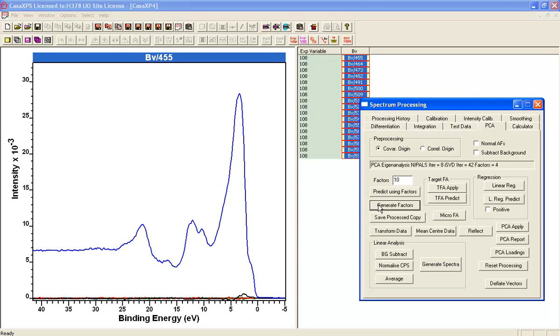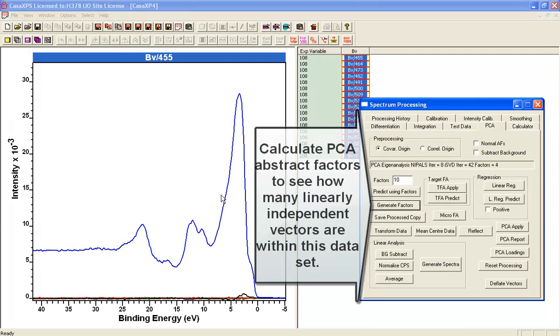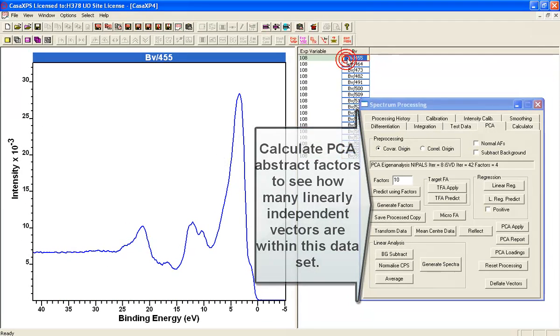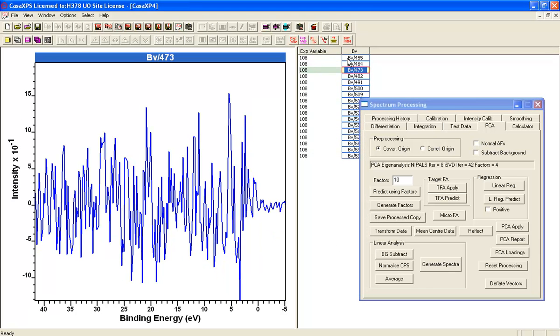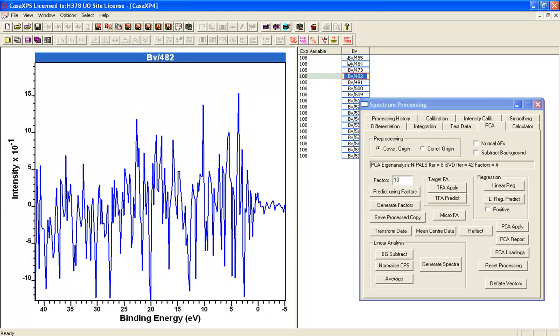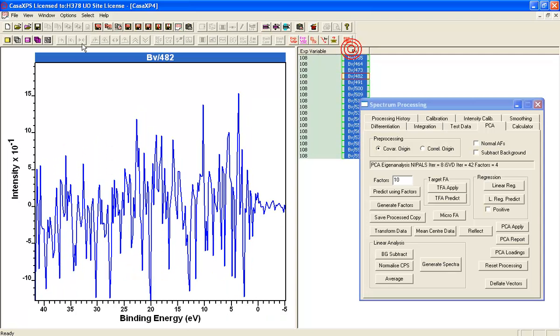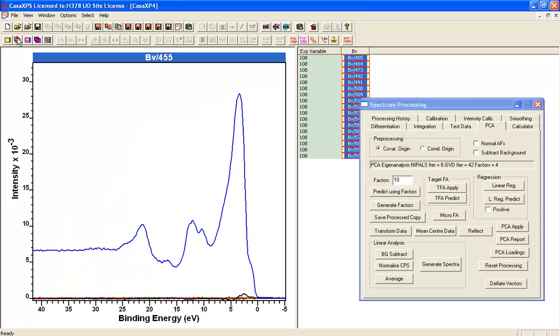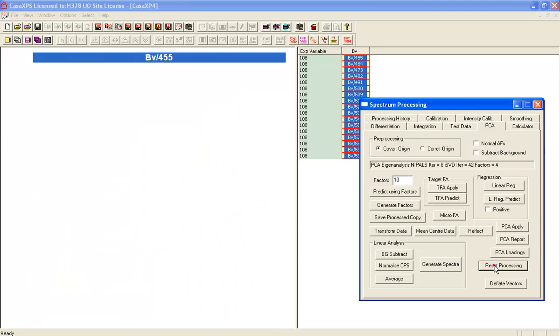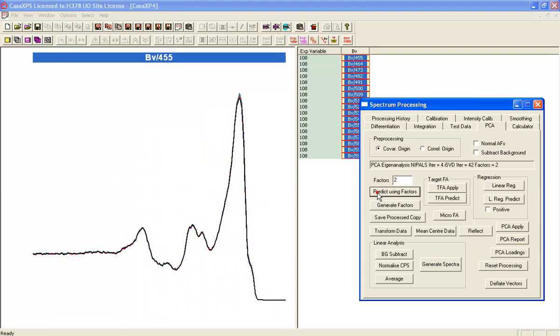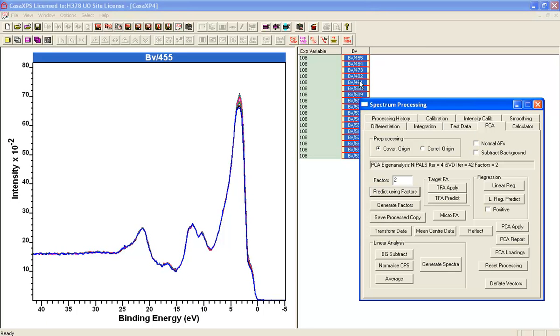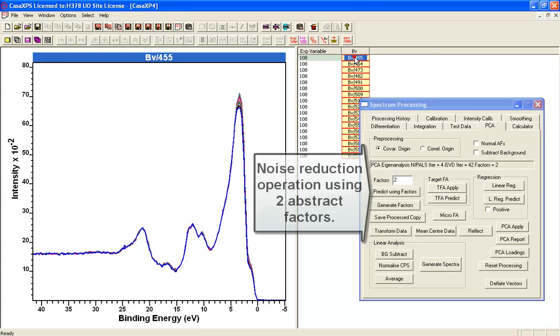Having done that, what we'll do is use PCA to make sure that there really are only two forms, two shapes within these data, and that's what PCA is telling us. We will use two abstract factors to reproduce these data in an attempt to remove noise.